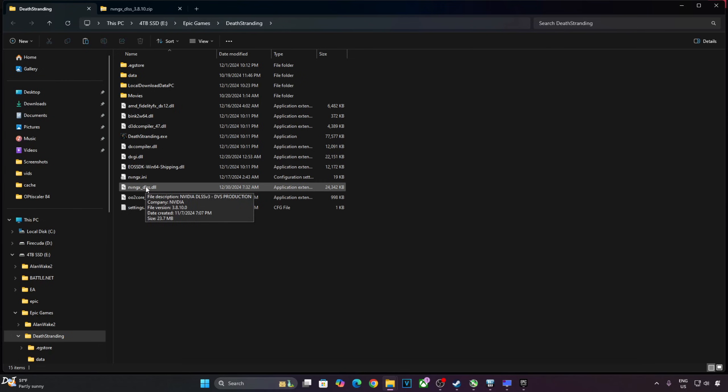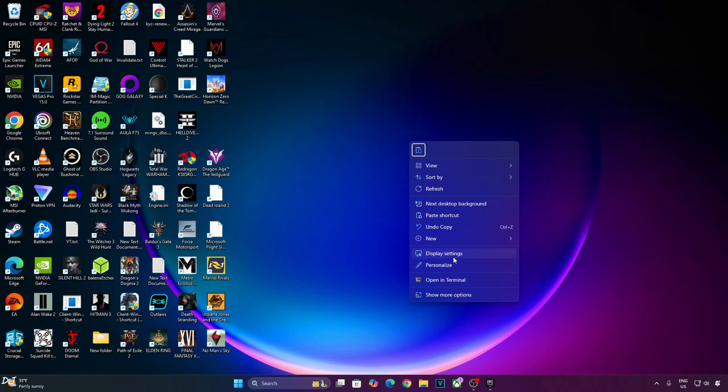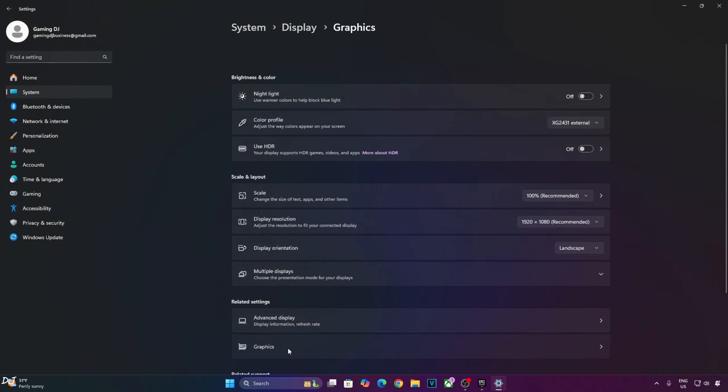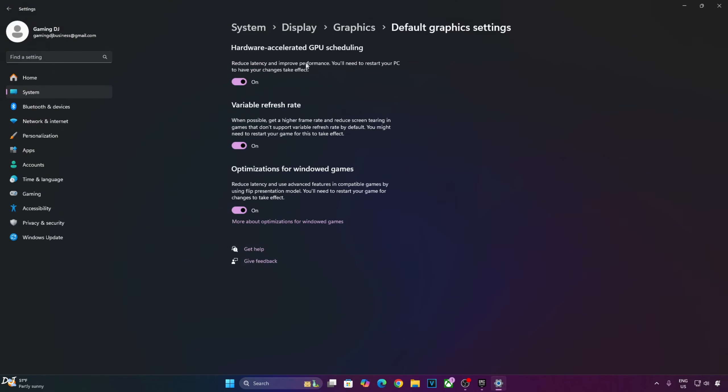Now you need to enable hardware accelerated GPU scheduling setting. Right click anywhere in the desktop area, click on display settings, then click on graphics. Click on change default graphics settings. From here enable hardware accelerated GPU scheduling setting. This setting should be enabled for every game that supports frame generation. If your monitor supports variable refresh rate, enable this setting as well.